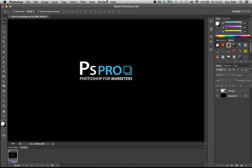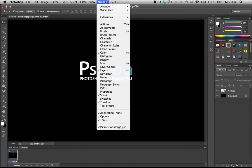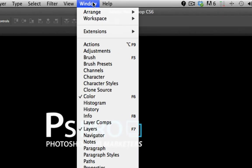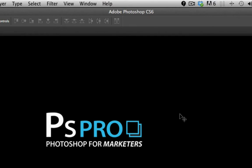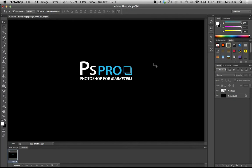So the first thing you need to do is head on up over here to Window, select Workspace and then just click Essentials and what that's going to do is bring you up the basic easiest way of learning Photoshop, the simplest form of layout.